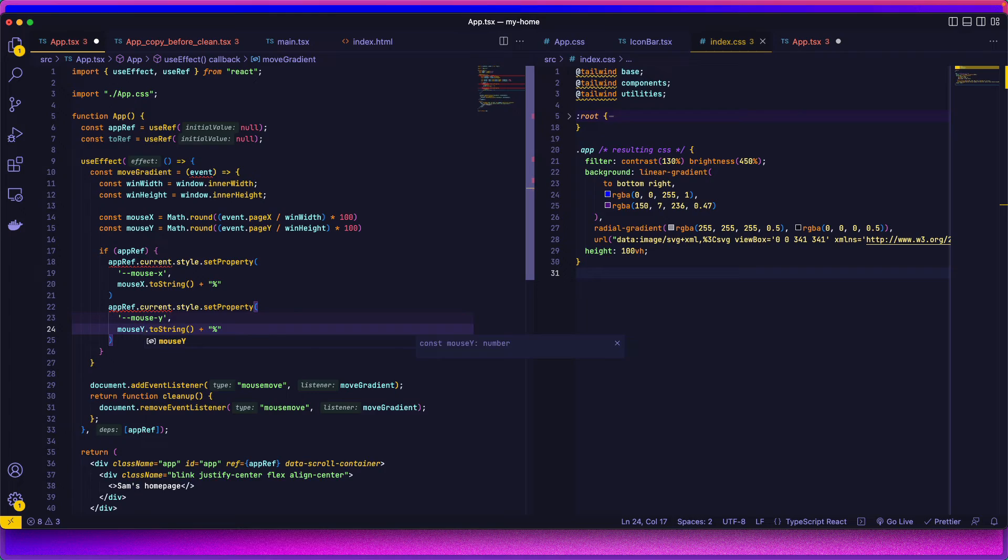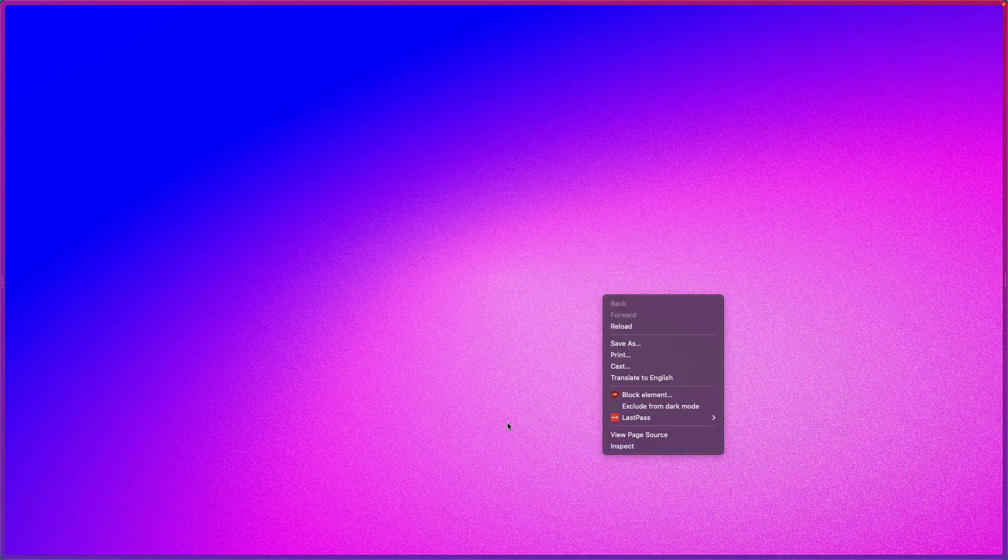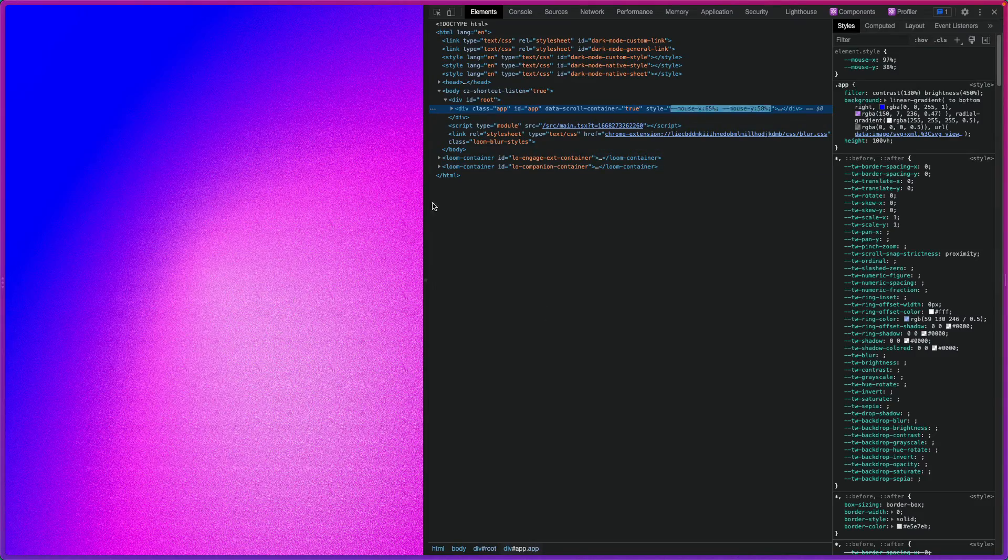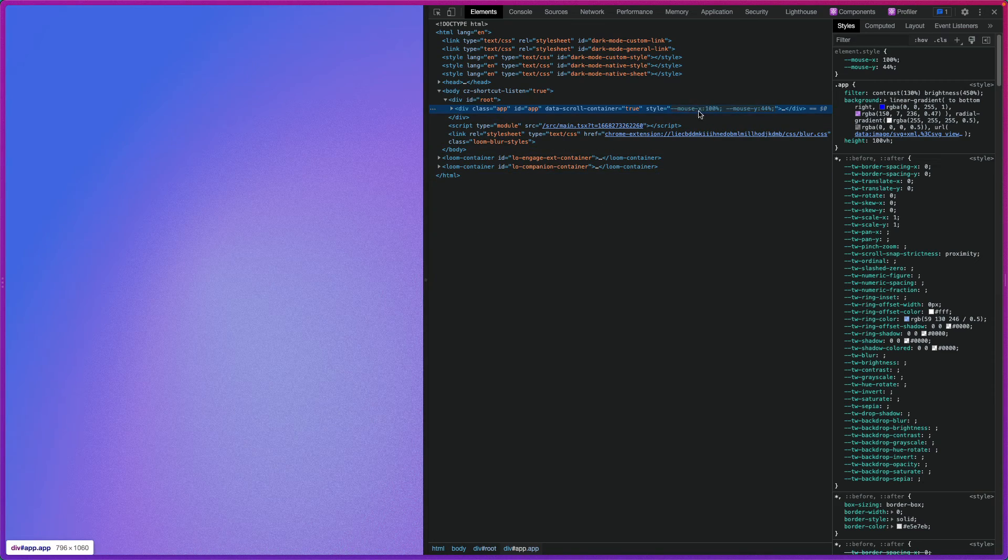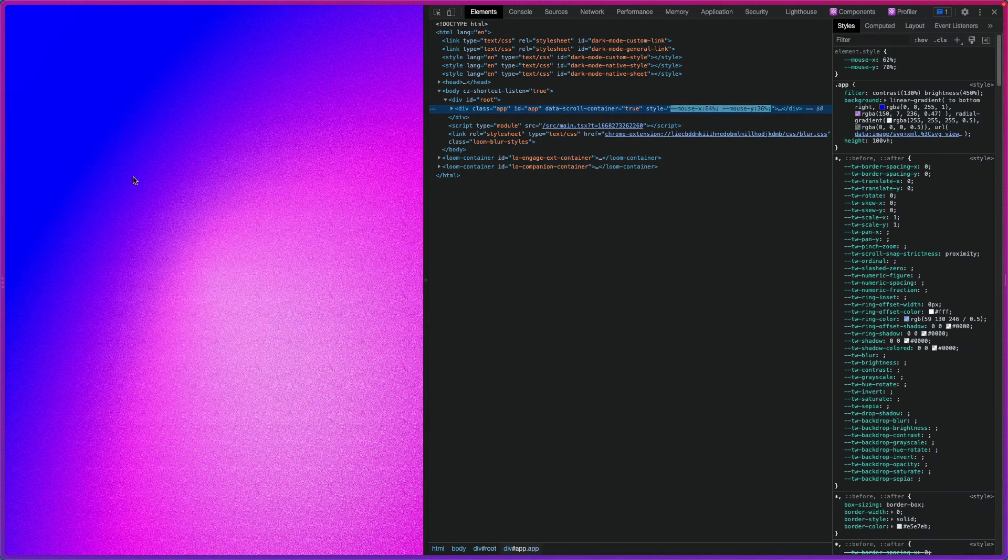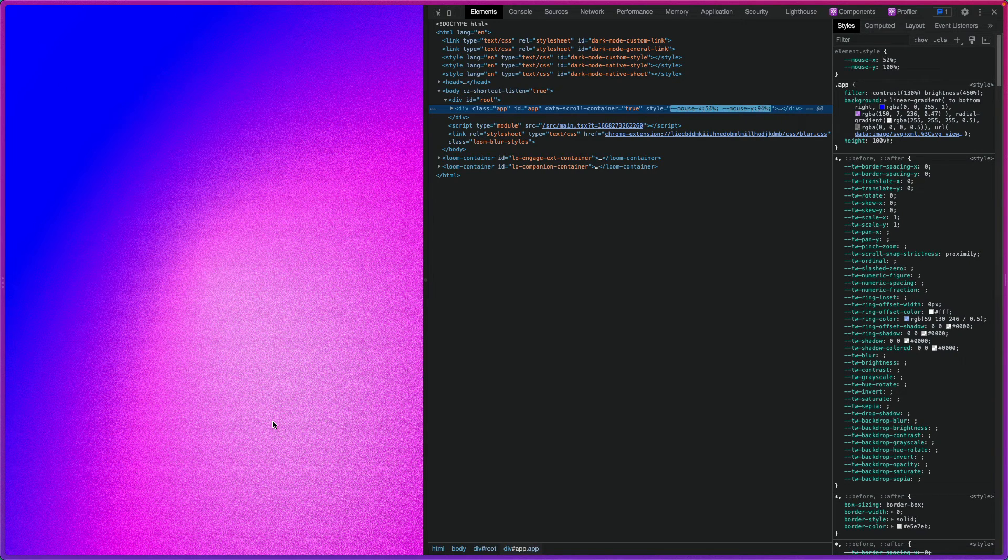And mouseY, no errors, page is still loading. And so obviously it's not gonna move just yet, but if you inspect it, the style, we've got this mouseX, mouseY, and it's a percentage of where the cursor is at in the screen.